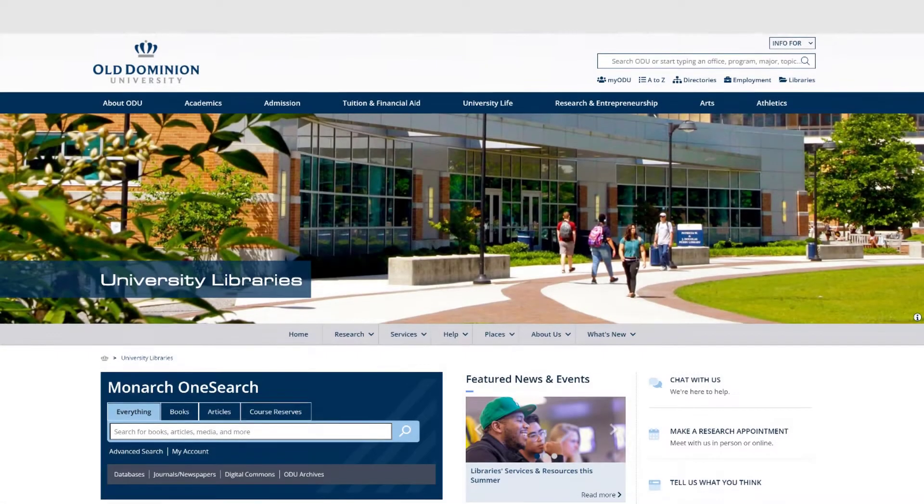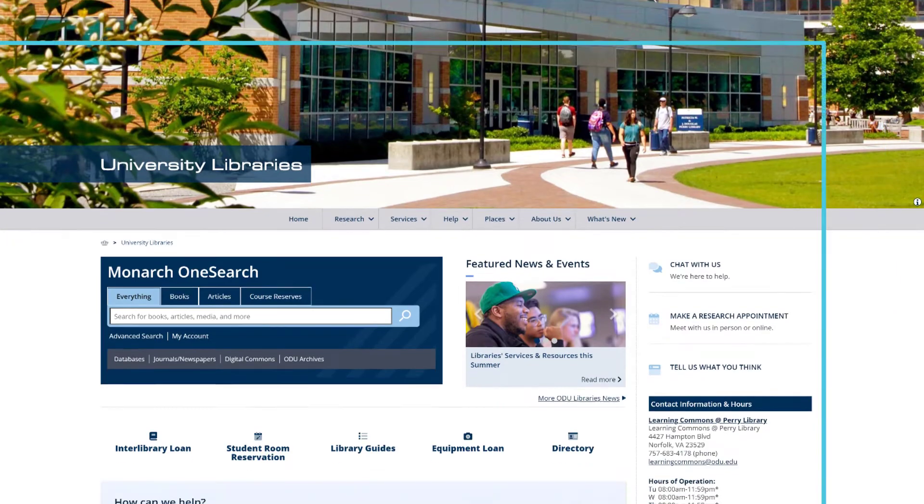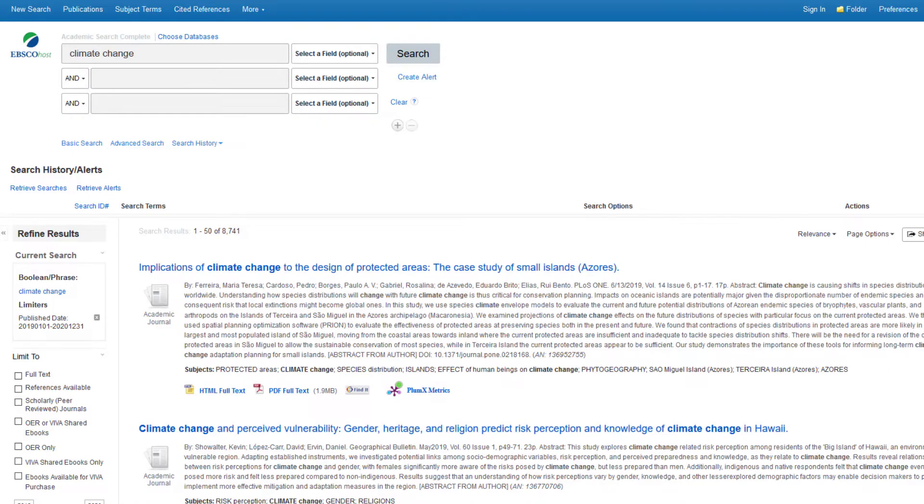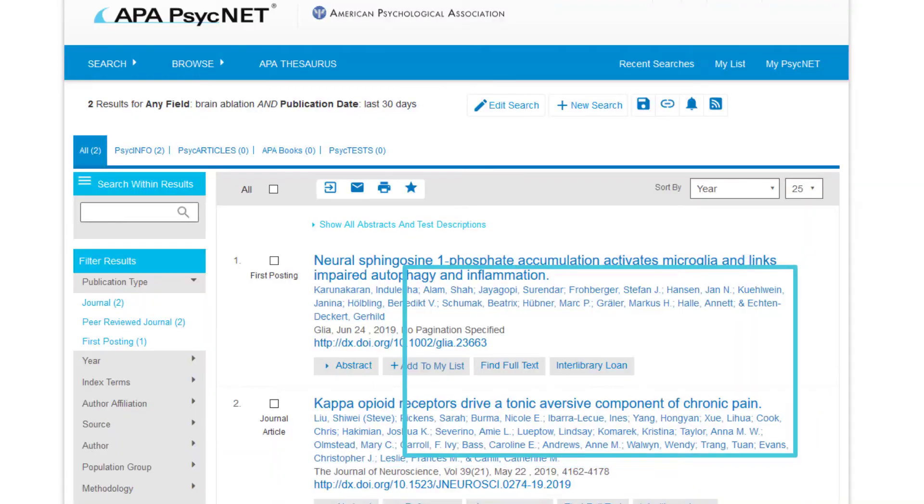Click Interlibrary Loan on the library website, or if you're already in a database, click on the Find It or Request Now link.